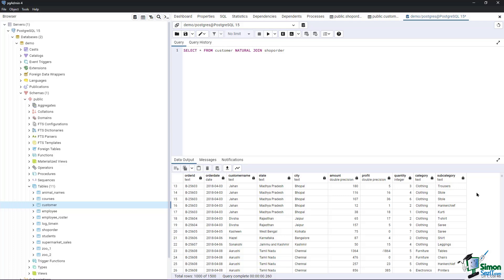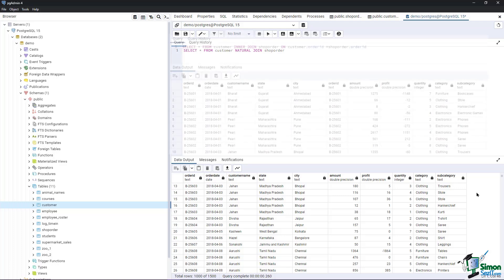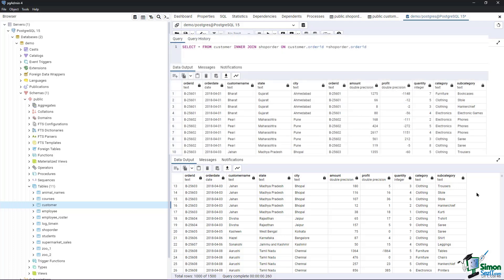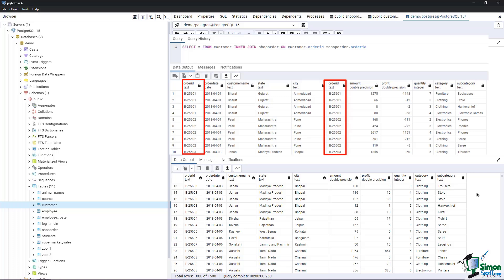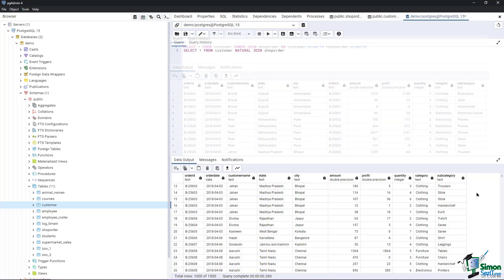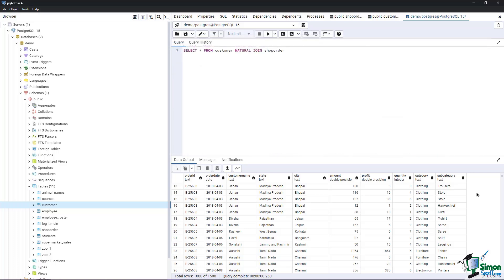One of the differences between a natural join and a basic join is the column it returns. On a basic inner join, the Order ID would be generated twice, one from the Customer table and the other from the Shop Order table. But in this natural join script, the Order ID only appears once since it is a common field between the two tables.